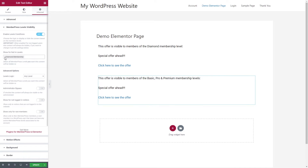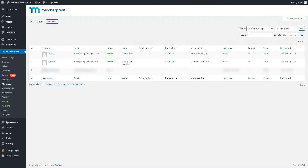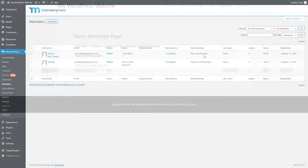After choosing this option I can click Update and the Dynamic Visibility will work. Now I will log in to the membership site twice — once as a member of the Diamond membership level and once as a member of the Basic membership level — to show you how the Dynamic Visibility for MemberPress and Elementor plugin works smoothly.